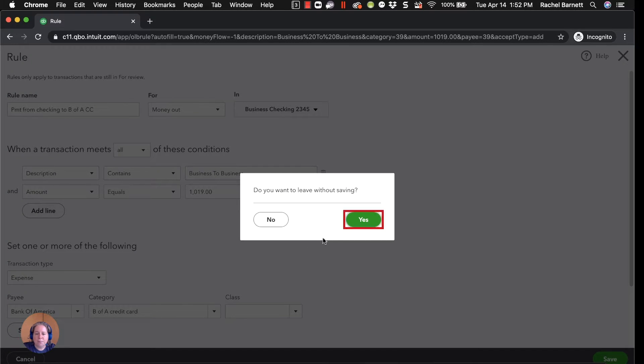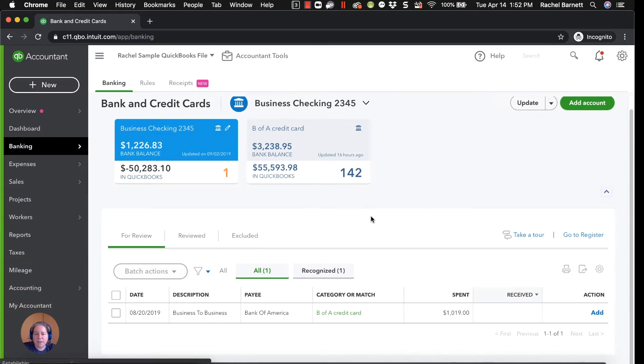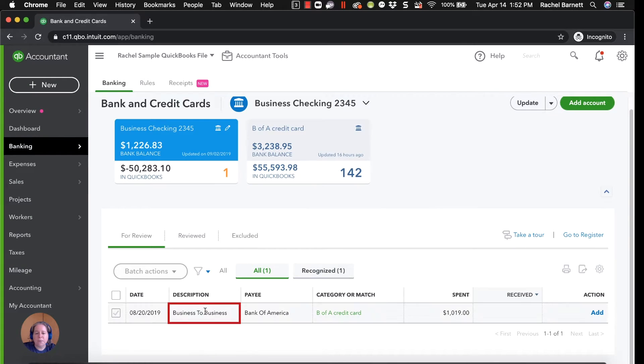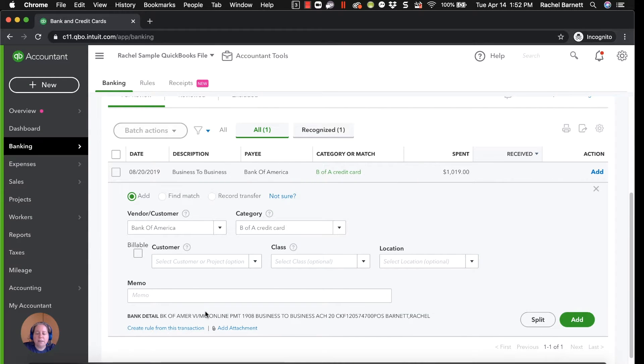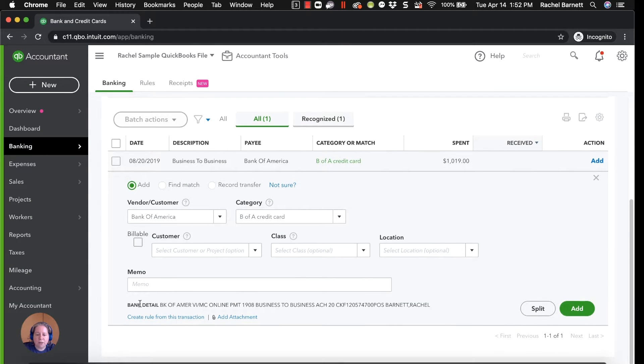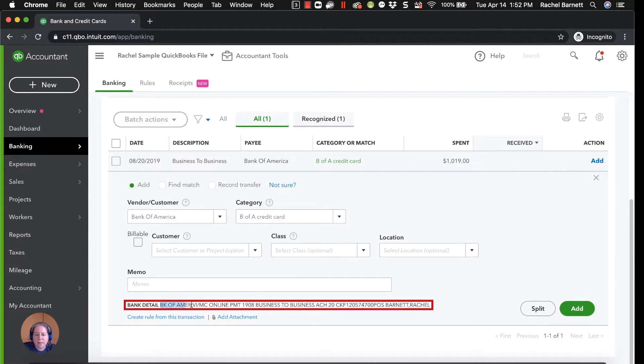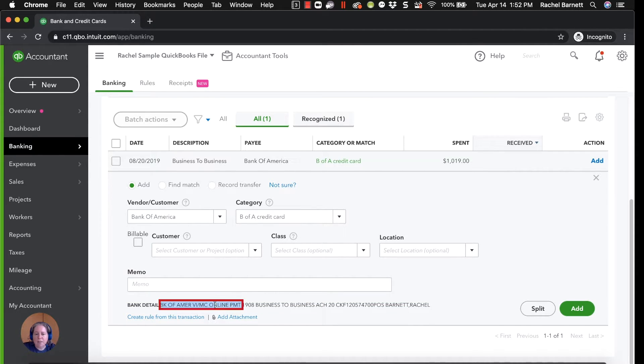I'm going to click cancel. Do I leave without saving? Yes, I do. I'm going to click on this and I'm going to look at the bank detail. Now I can see if the bank detail has this information.